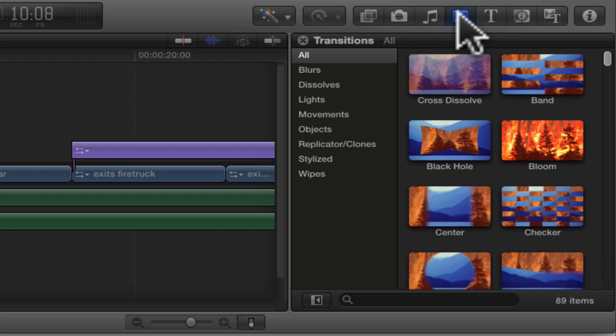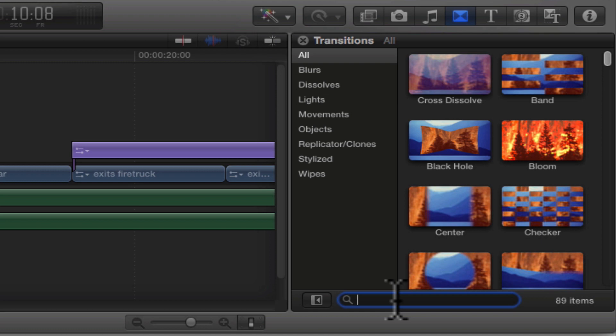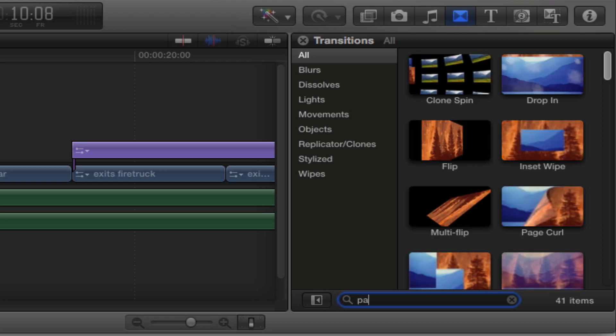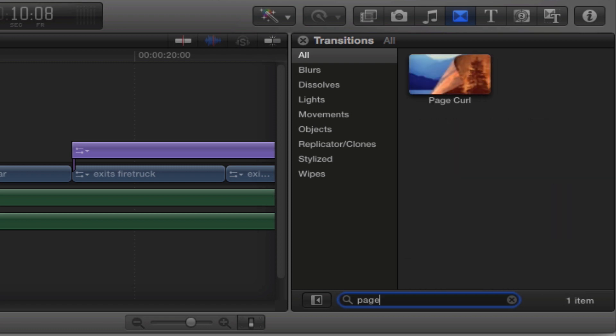However, if you know the effect you are looking for, just type part of the name within the search box at the bottom of the window. So I'll type the word page to find the page curl transition.